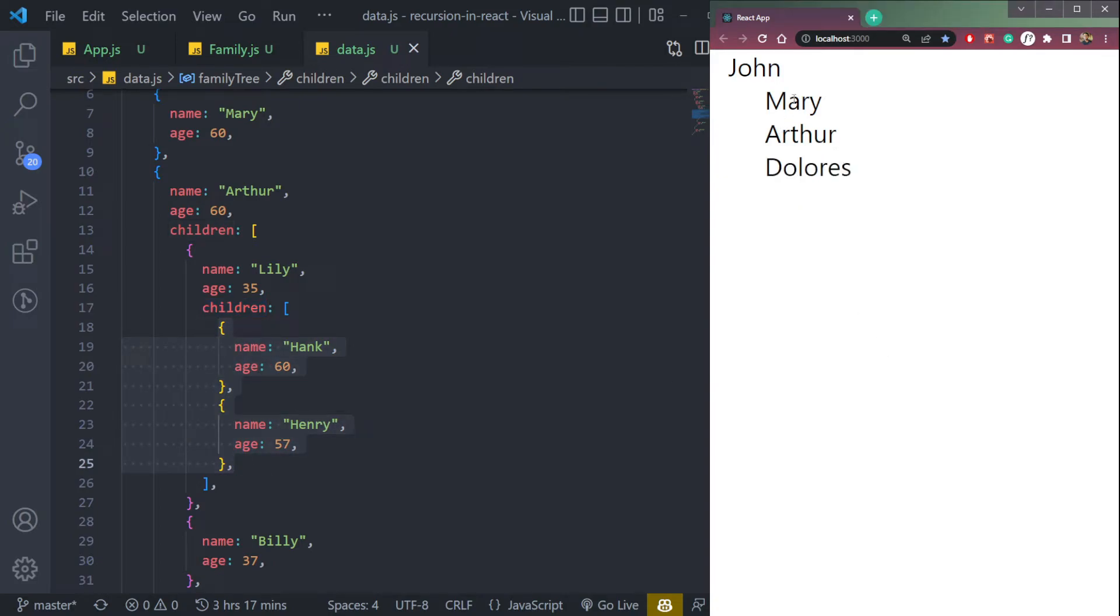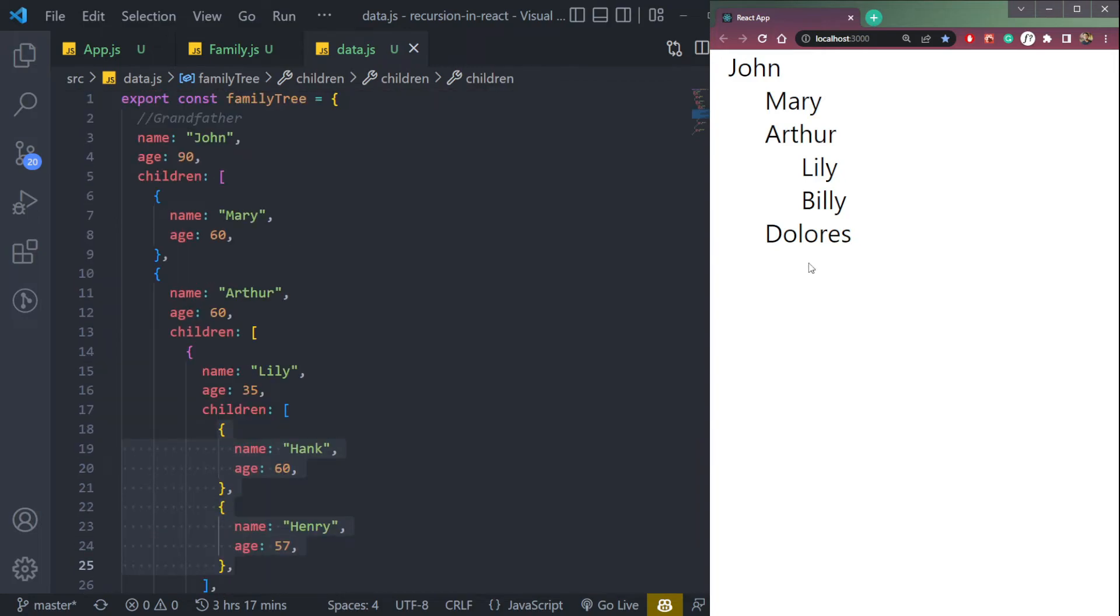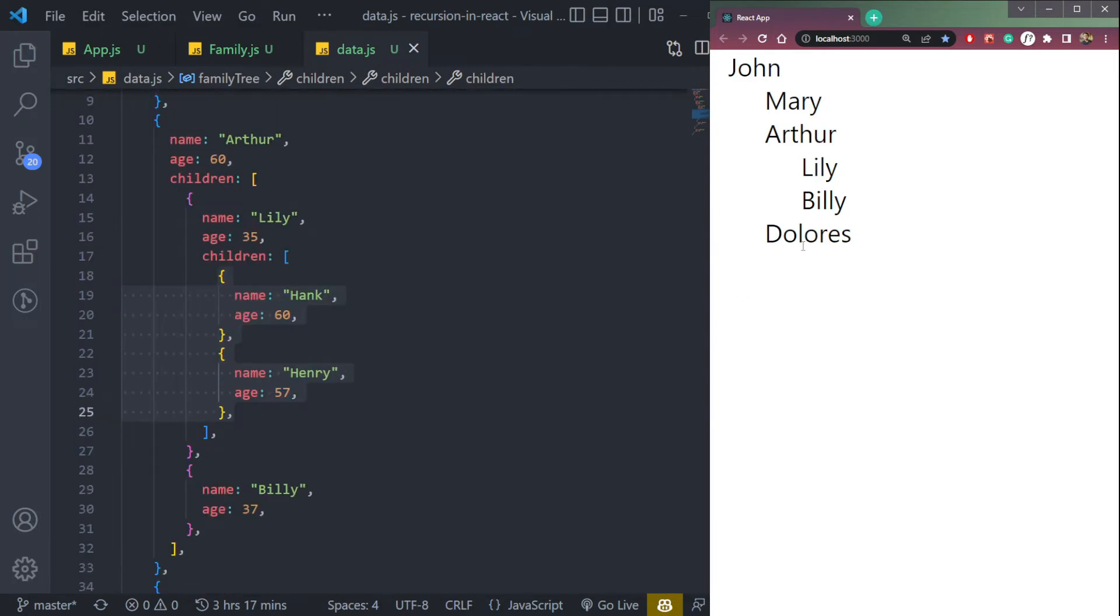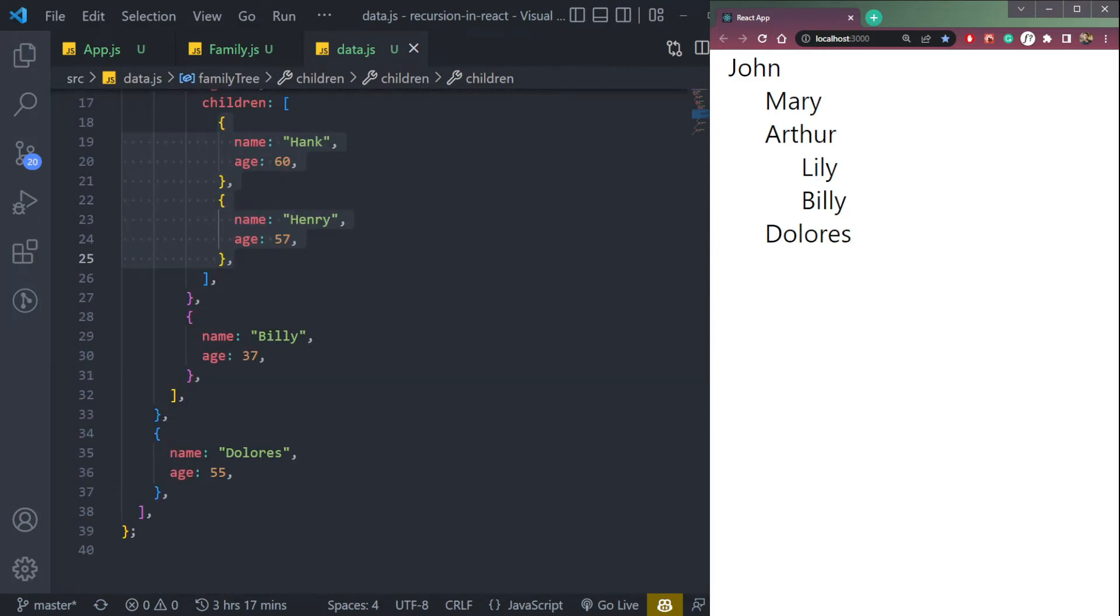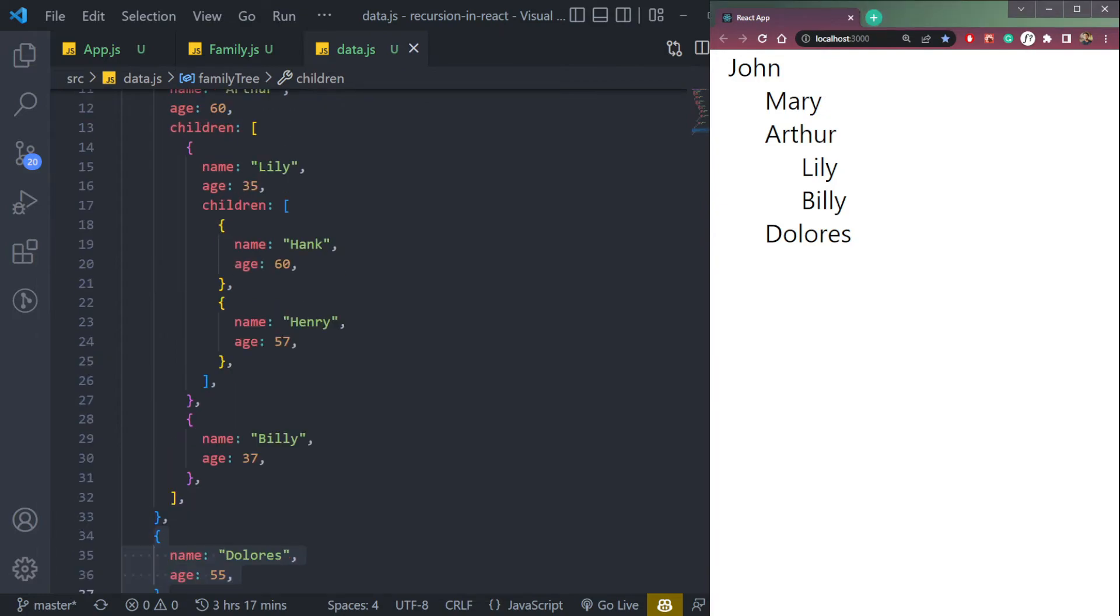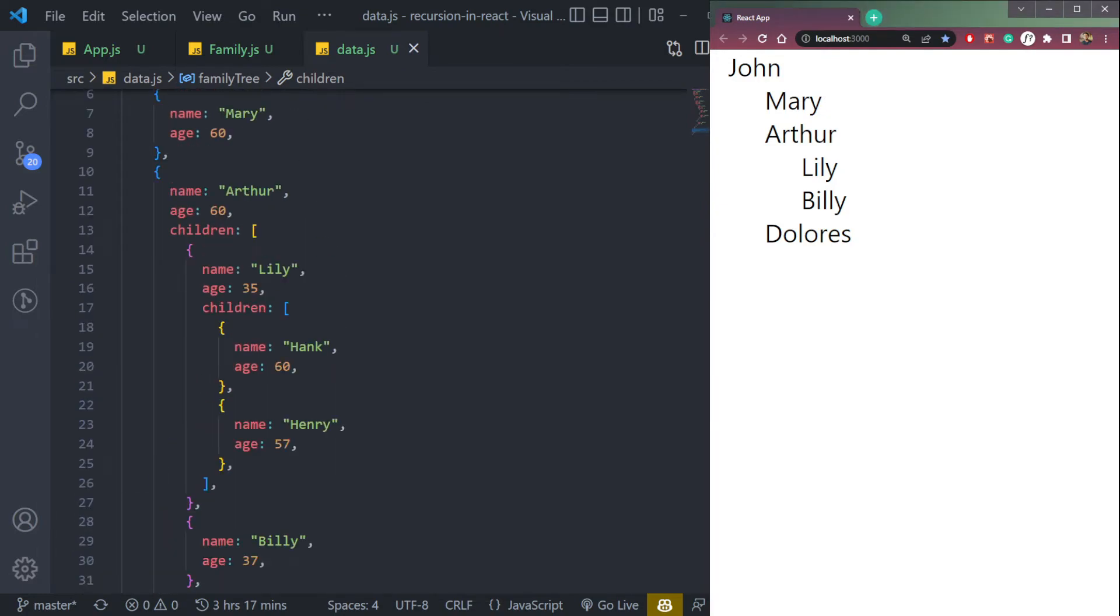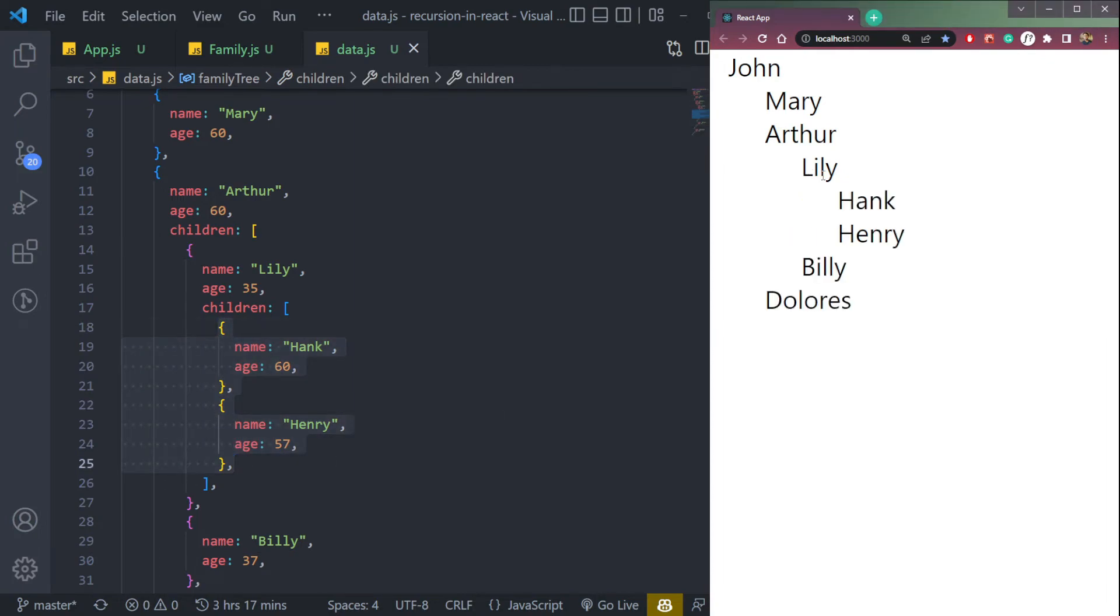Now click Mary, it will not open up because Mary has no children. Now let's go into Dolores. Same, Dolores has no children. But in this Arthur, we have Lily and Billy. If you click Lily, it will have two children, so then it will open up. But Hank and Henry have no children, so it will not open up.